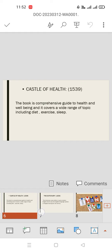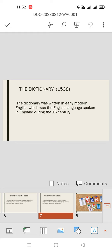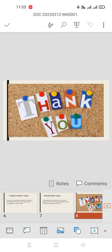The Dictionary was published in 1538. The dictionary was written in early modern English, which was the English language spoken in England during the 16th century. Thank you.